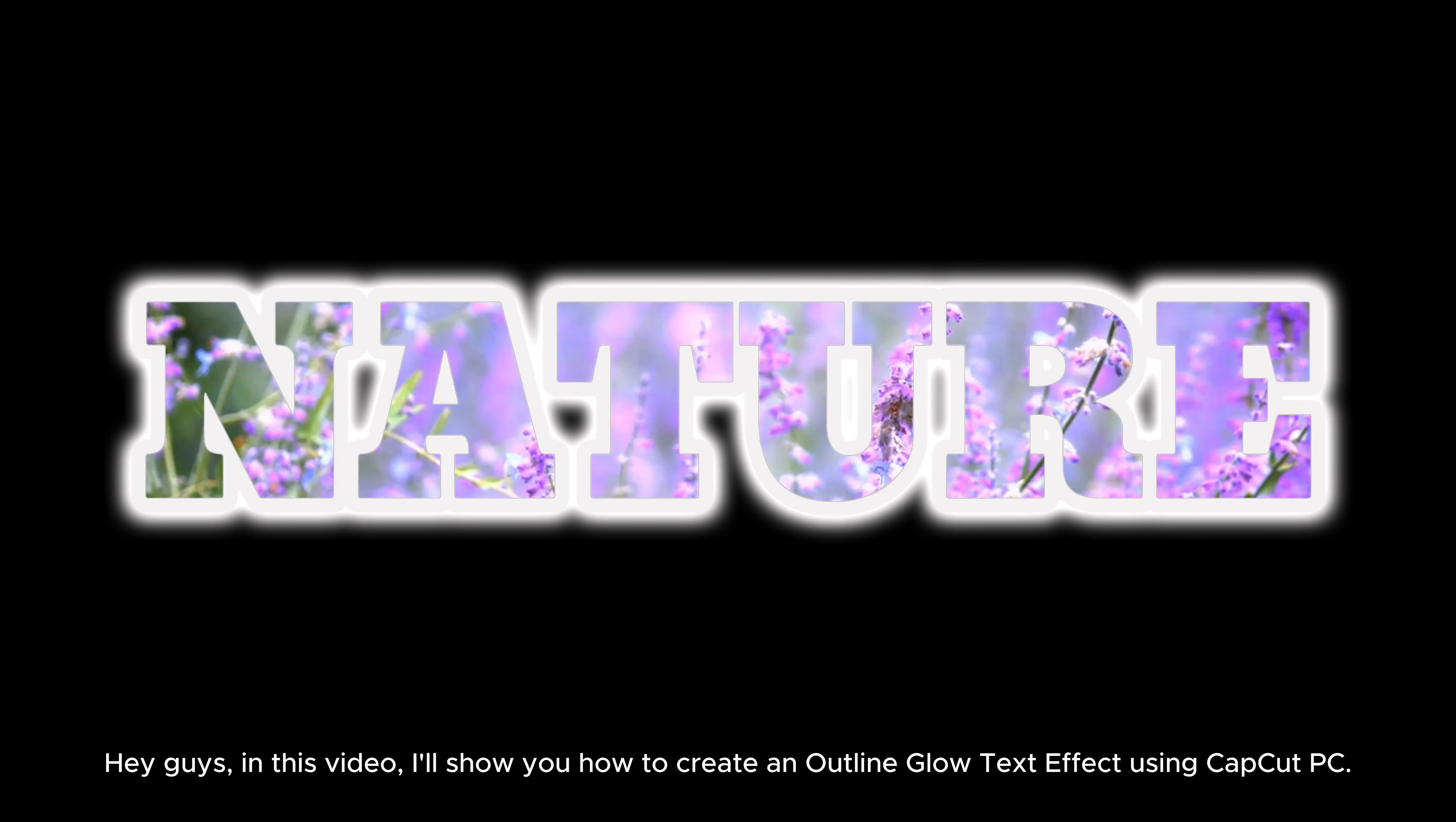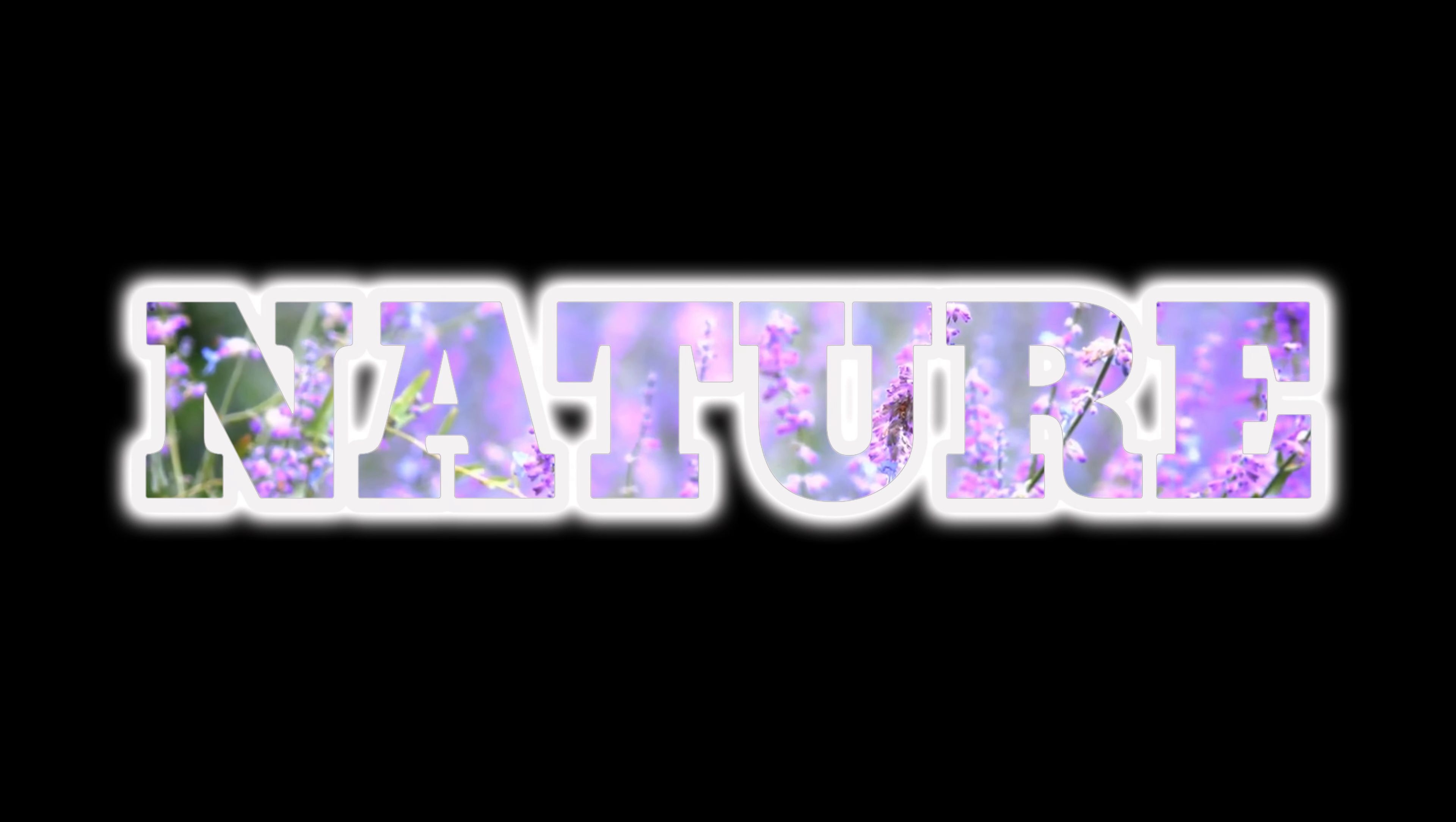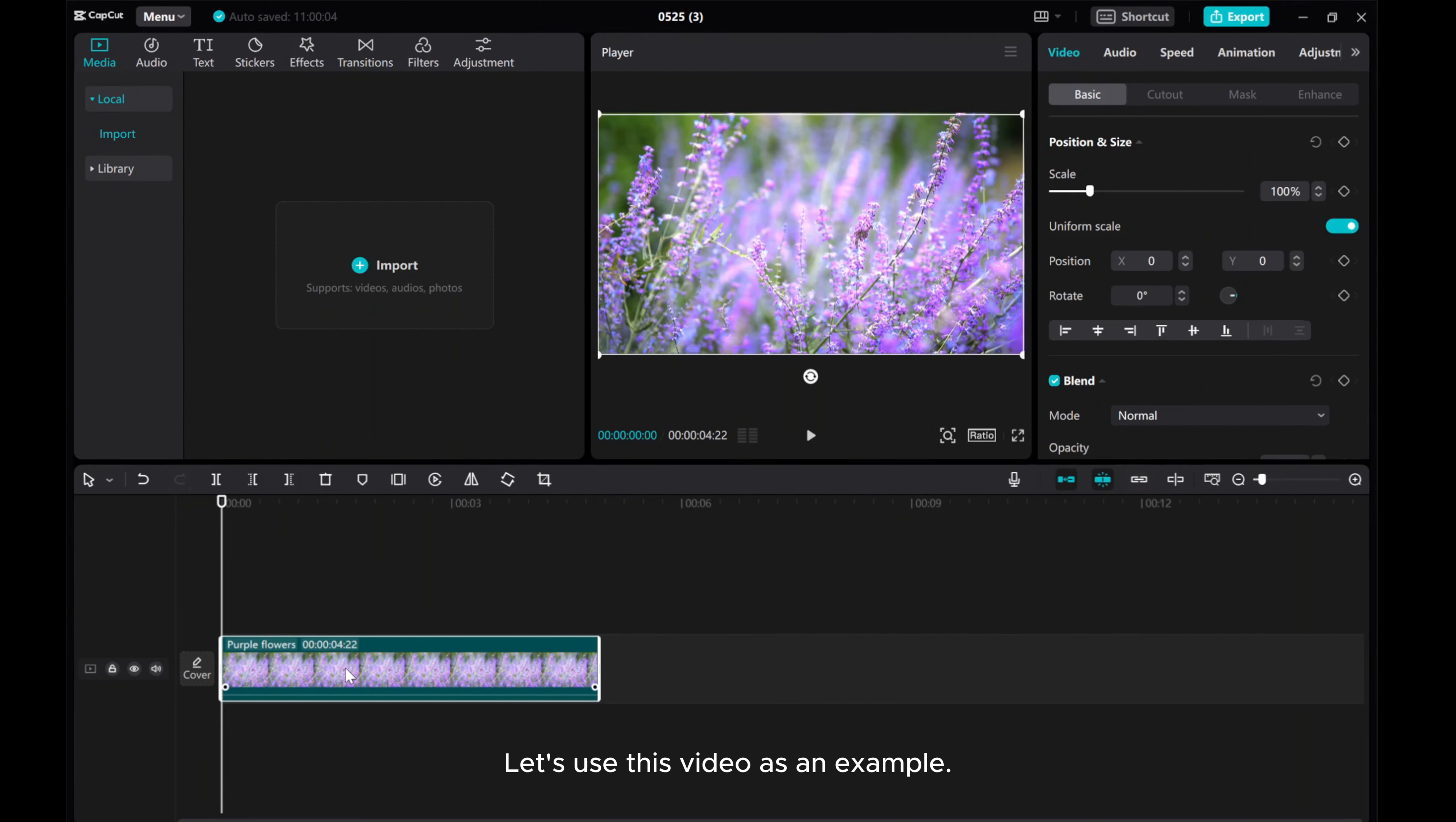Hey guys, in this video, I'll show you how to create an outline glow text effect using CapCut PC. Let's use this video as an example.